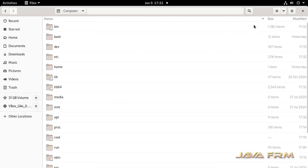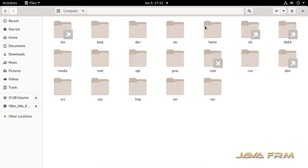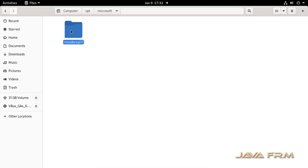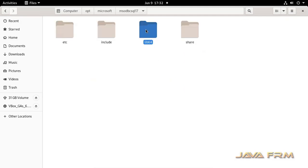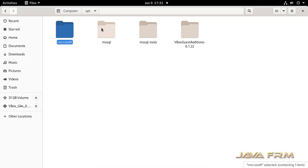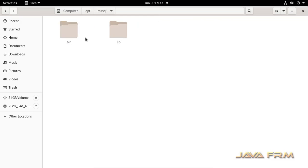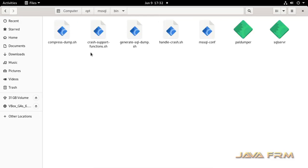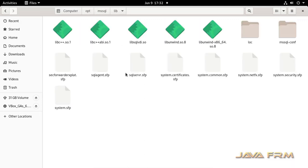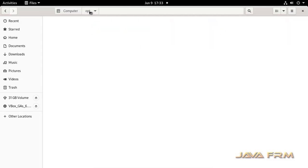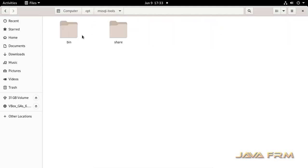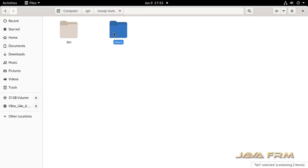Now I am going to file system, going to slash opt directory. Here you can see that three directories are created. Microsoft directory contains ODBC drivers. mssql directory contains binaries and executables for SQL Server 2019. mssql-tools directory contains command line tools used to connect SQL Server 2019.